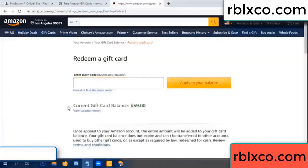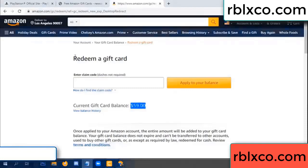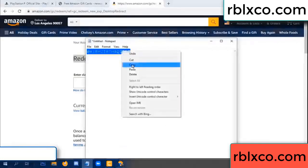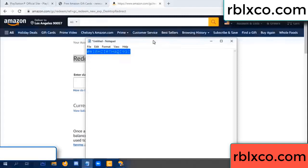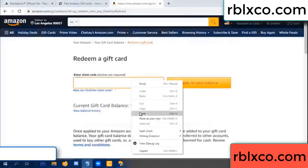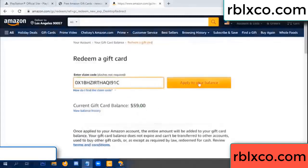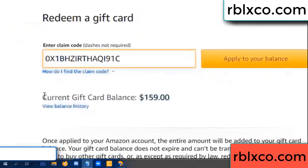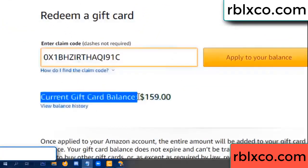Hello everyone. Today my Amazon gift card balance is 59 dollars. I will redeem a gift card. Verification code — paste a gift card balance. Wow, one hundred dollars added — now 159 dollars.